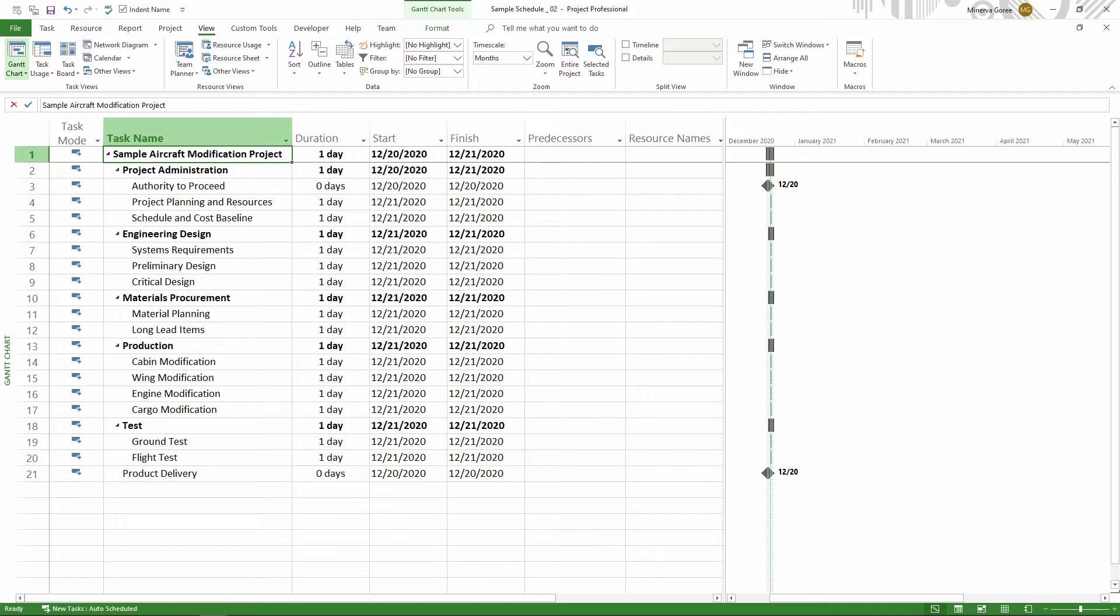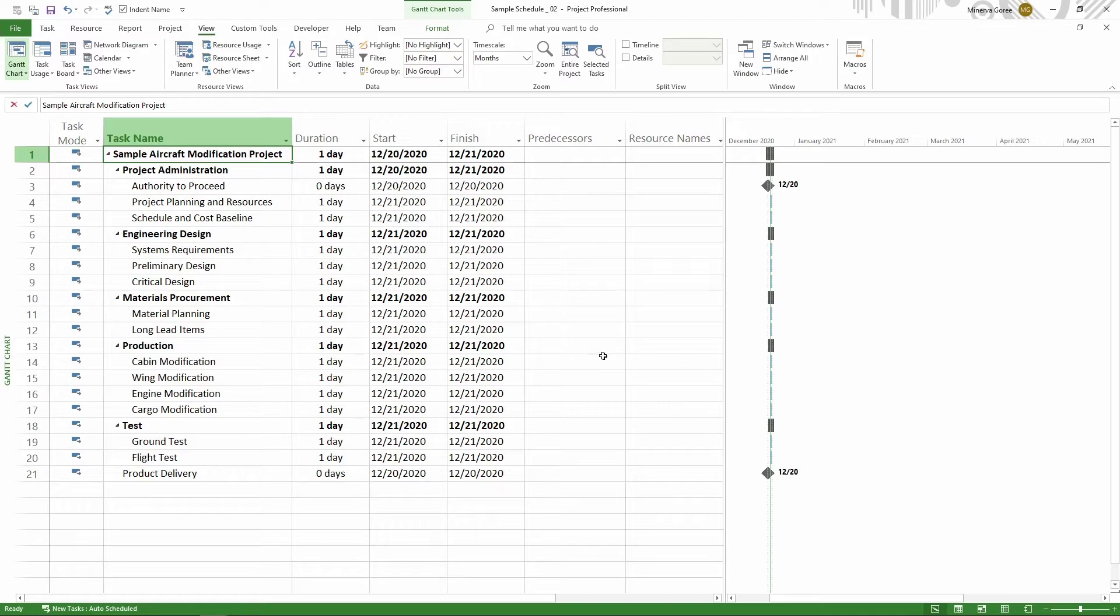This can be done simply in two different ways. You first have to identify where you want to add the blank row. Let's say I want to add a blank row after cargo modification.